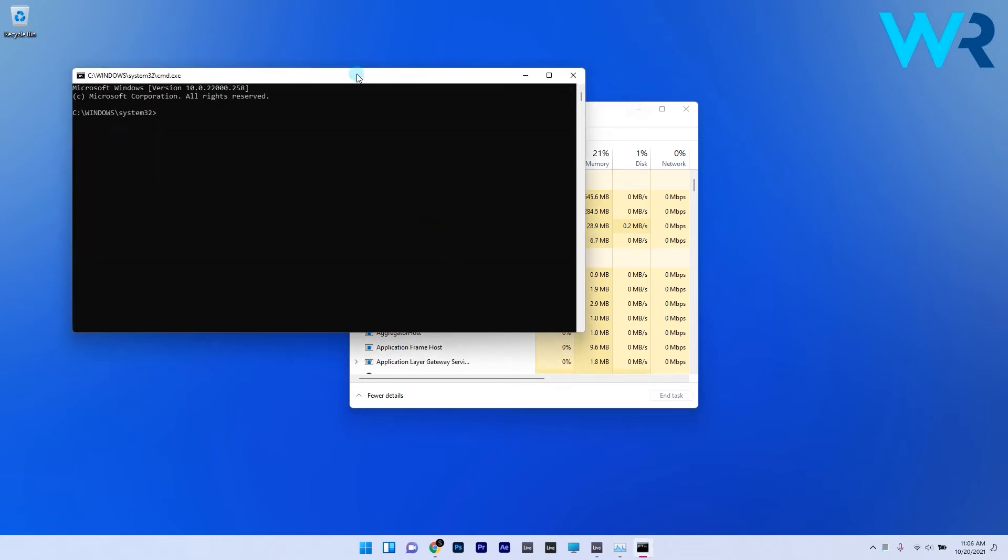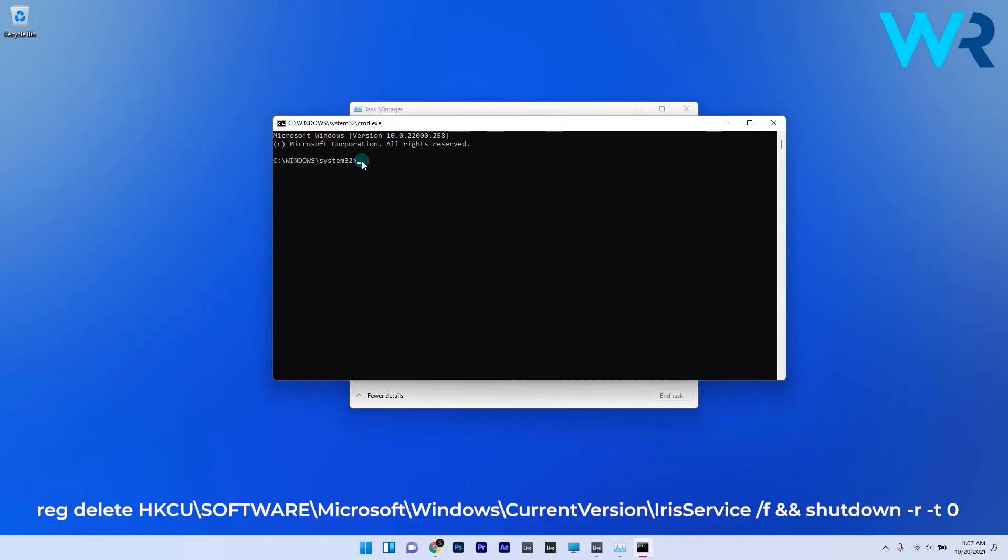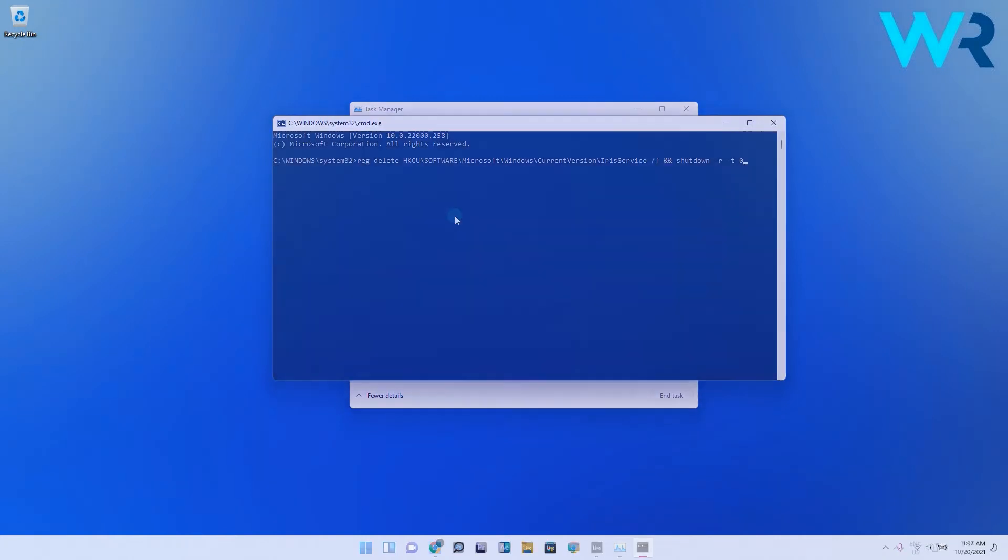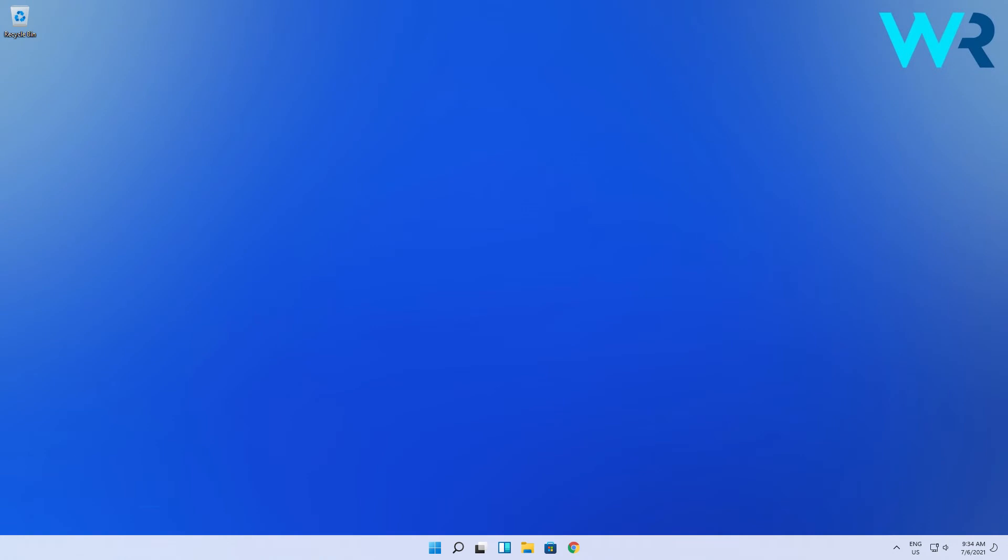Now type or paste the following command in the CMD window, which I will also post in the description below, and hit Enter on the keyboard. This will delete a registry file and restart your PC, which usually solves the problem.